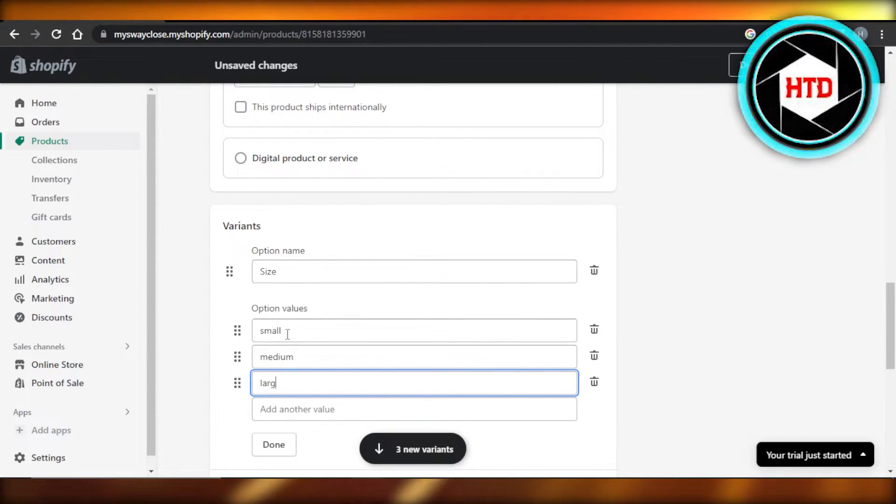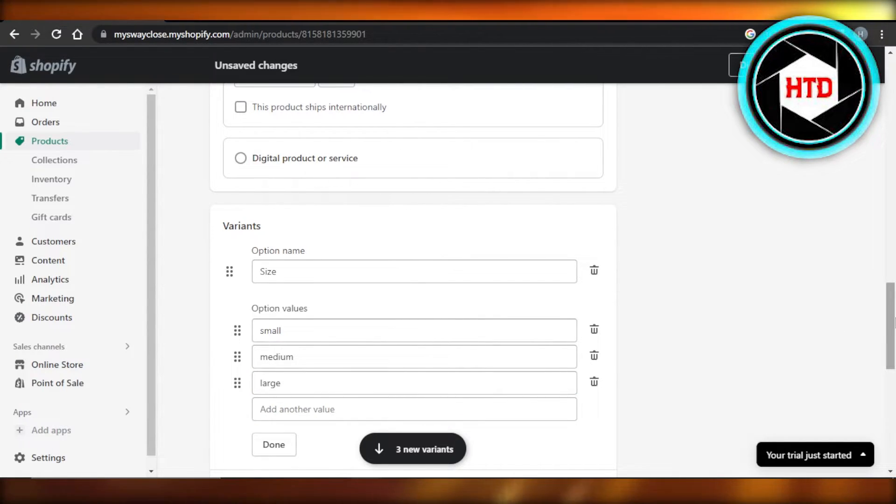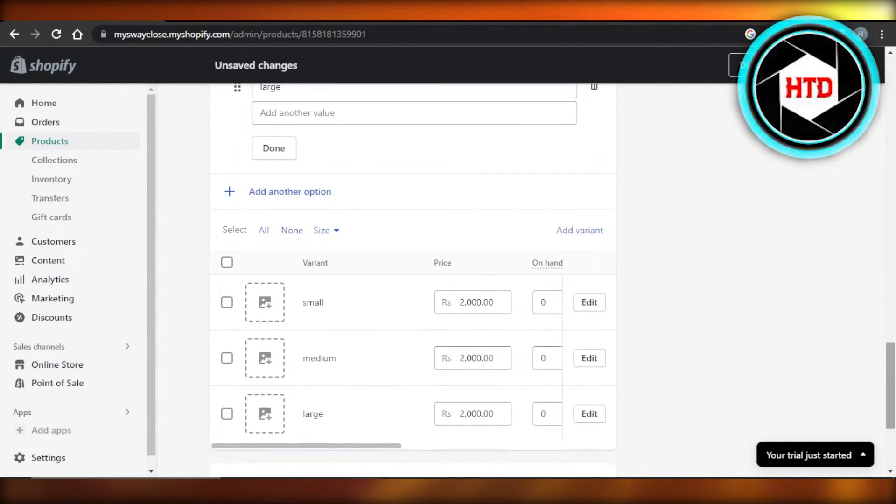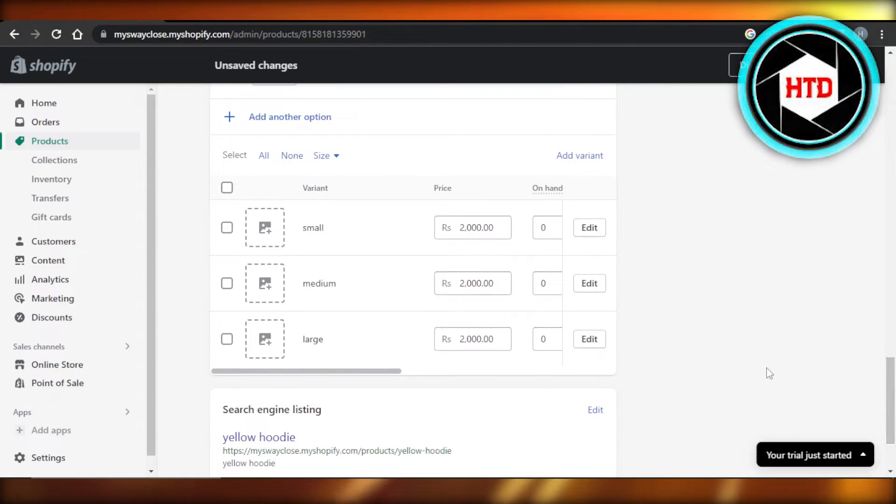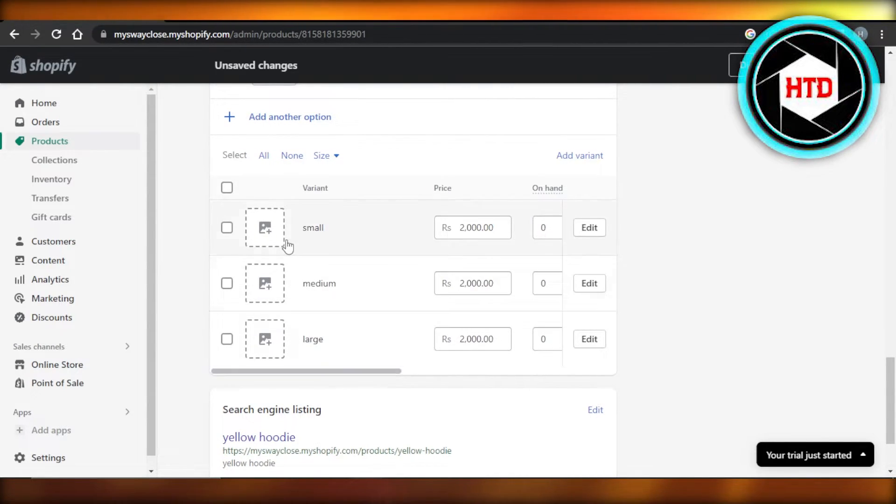And then we're going to go for large. So once it's done, click on done right here and the variants will be created. So once the variants are created, now we can set up the sale price.